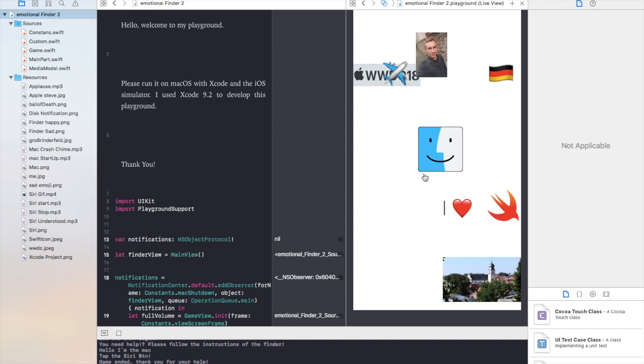Me and the creator of this playground would be happy if you take a look at his personal information behind me and if you could give him the chance to visit the WWDC. It was a lot of fun and also a little challenge to create this playground. Have a nice day and goodbye and hopefully see you soon. Sincerely your Finder and Daniel.